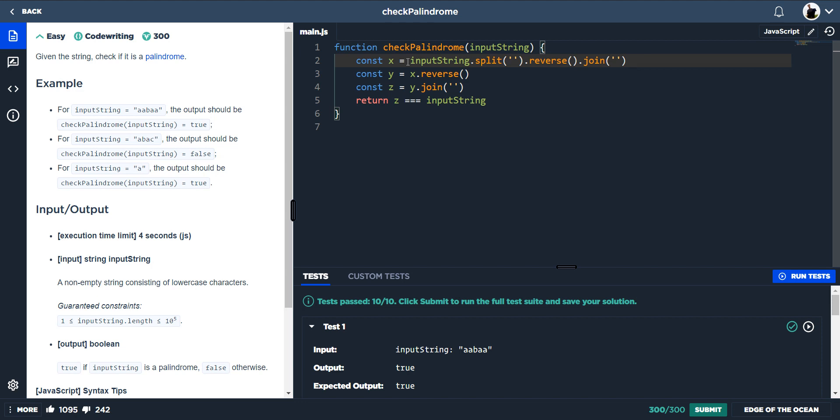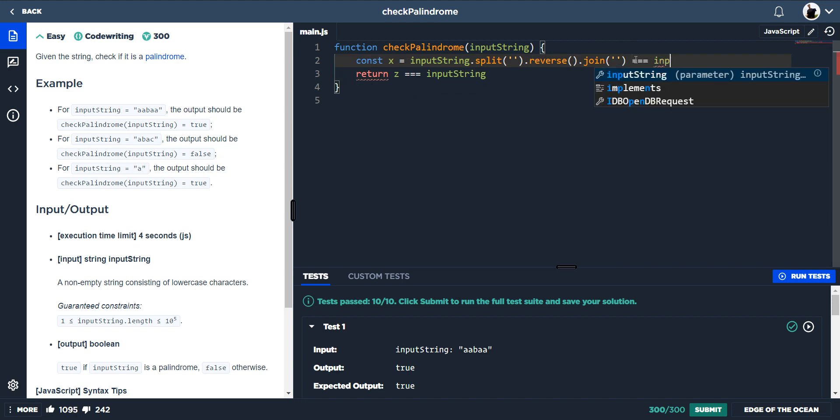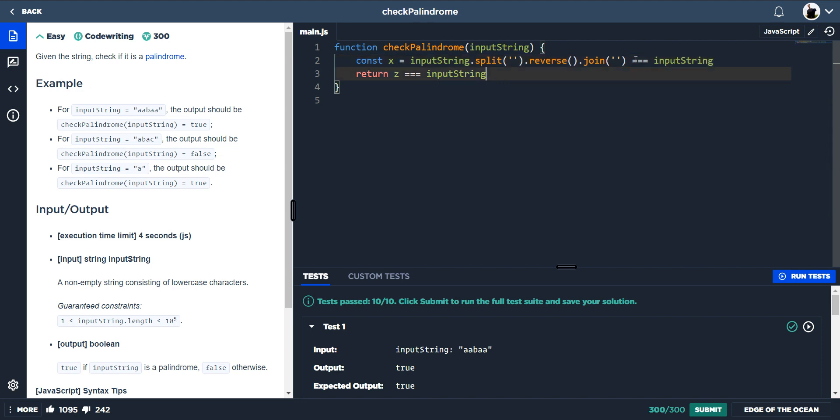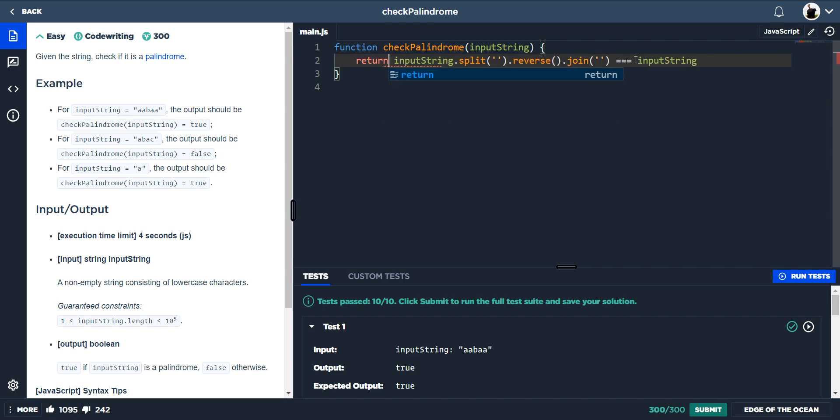And now we want to compare that string that we've just created to the original and we would want to return all this. And we get the same result.